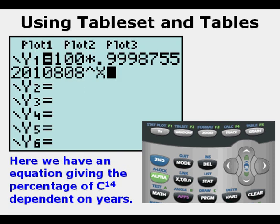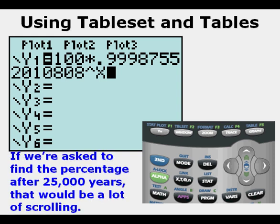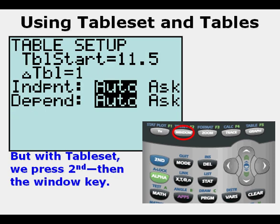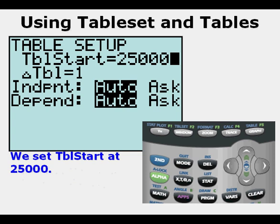Here I've entered an equation that gives the percentage of carbon-14 remaining dependent on the number of years. If we were asked to find the percentage of carbon-14 remaining after 25,000 years, that would require going to Table View with a lot of scrolling — at least several minutes, maybe more. But with the Table Set menu, we just press Second, then the Window key, and we can set Table Start at 25,000 for 25,000 years.